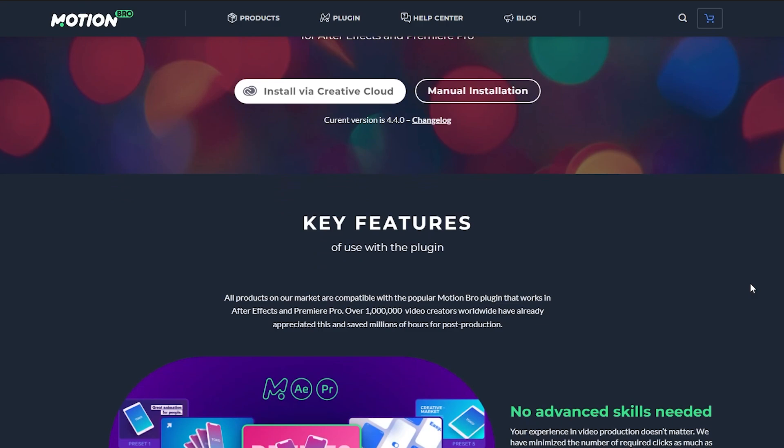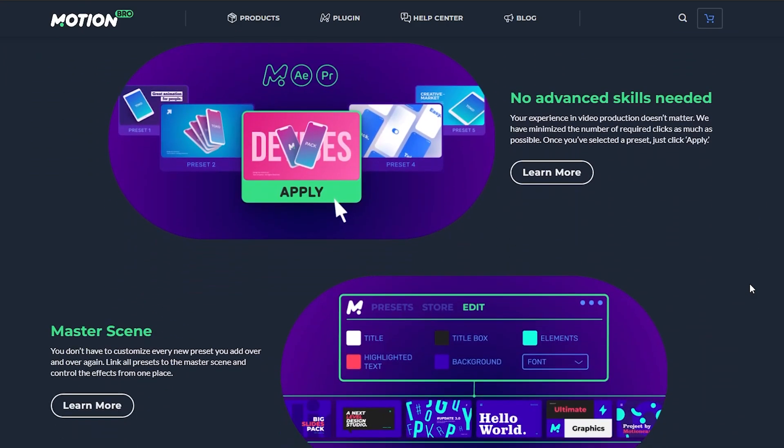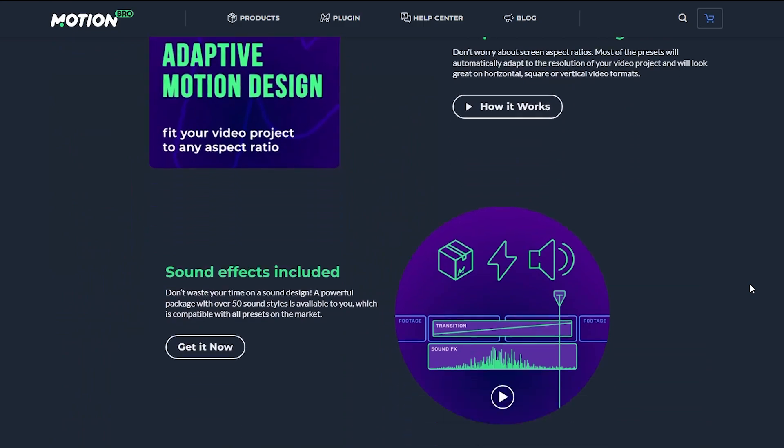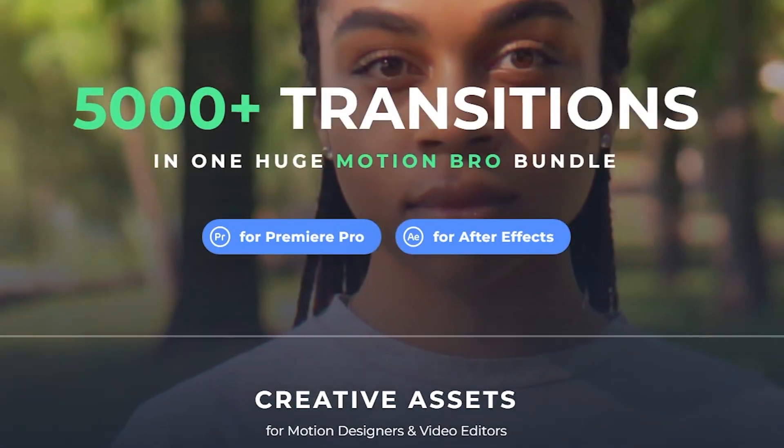First we're going to talk about how to install Motion Bro — they actually just came out with a new version in December of 23. Motion Bro has templates for transitions, they've got free sound effects, it's just a lot of cool options to flare up some of your content, make it look a lot cleaner and sound better, and you'll thank me later.